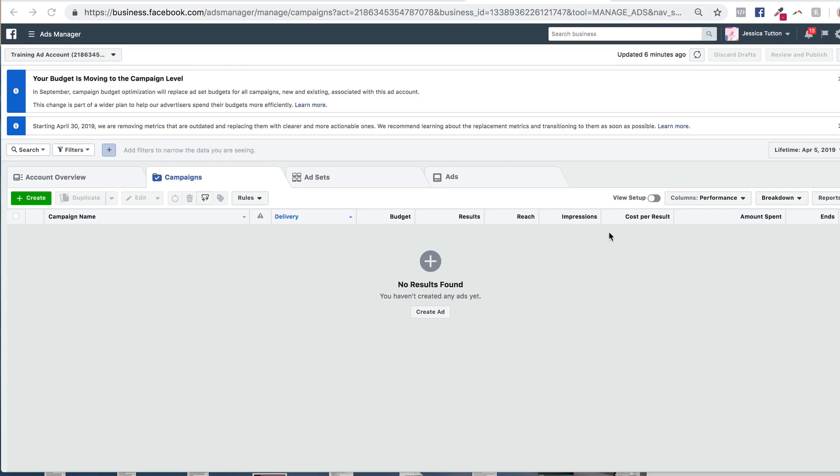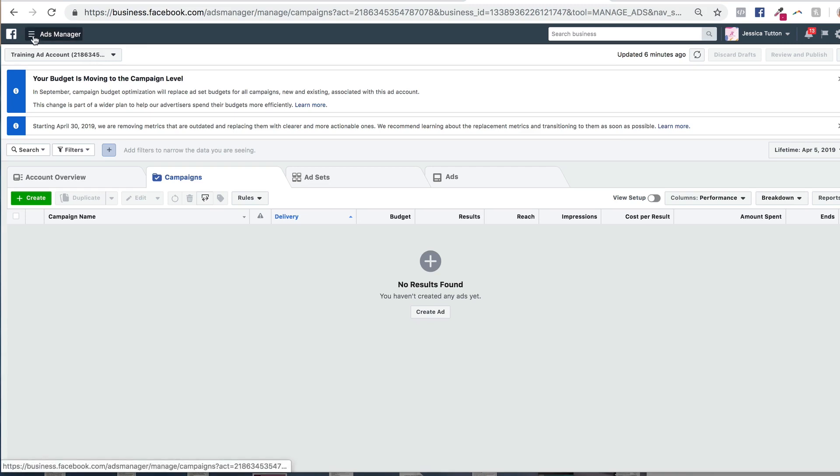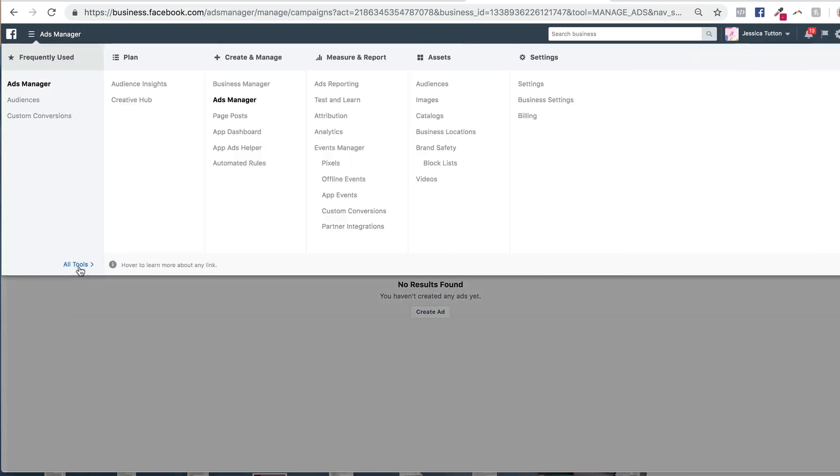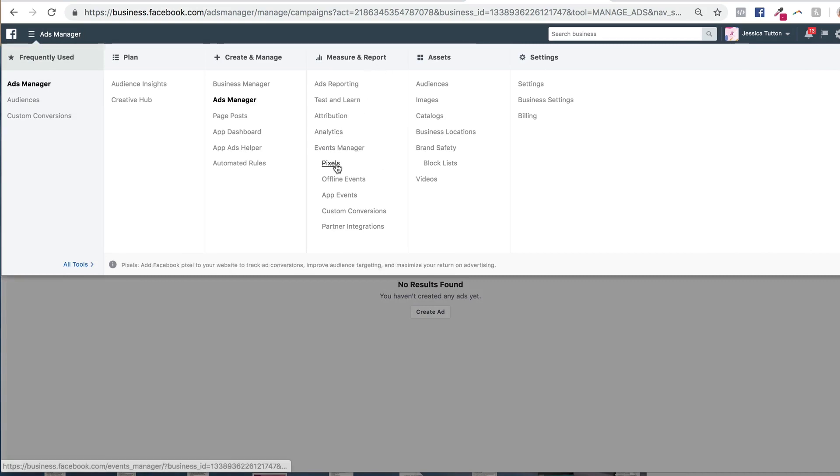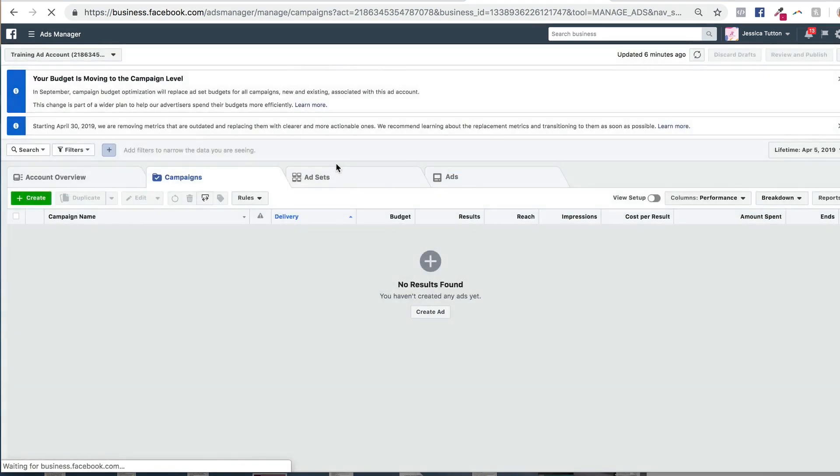So the first thing you want to do is navigate to your Facebook ads manager dashboard, which is just in front of me here. And then you want to navigate to the menu bar where it says ads manager, then you want to scroll down to all tools and under the measure and report column, you can go to pixels.